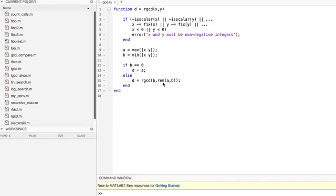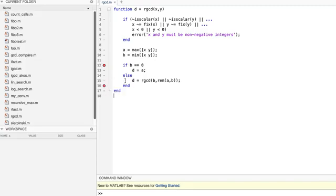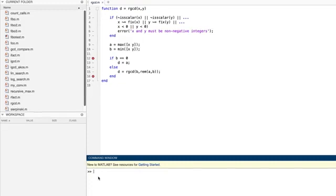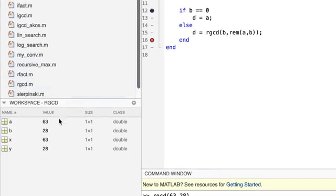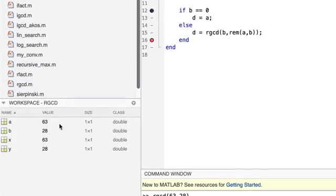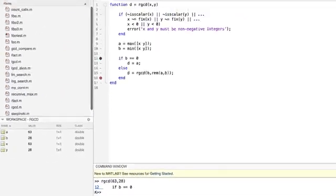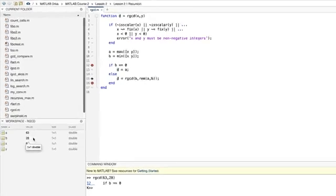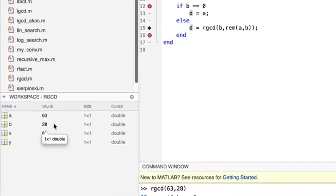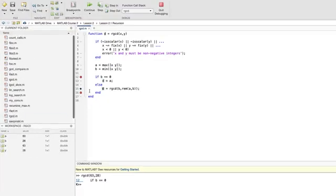So let's try it. But before we do, let's put breakpoints on lines 12 and 16. The first one is at the point at which the function decides whether or not we're in the base case. And the second one is just after the call to RGCD in the recursive case. If we run the function like this, we'll hit these breakpoints repeatedly. And the first time that we hit one, we're in the first activation of RGCD. And you won't be surprised to see that A is 63 and B is 28.